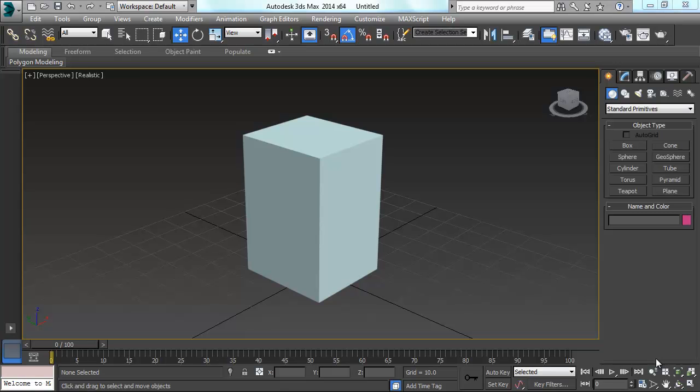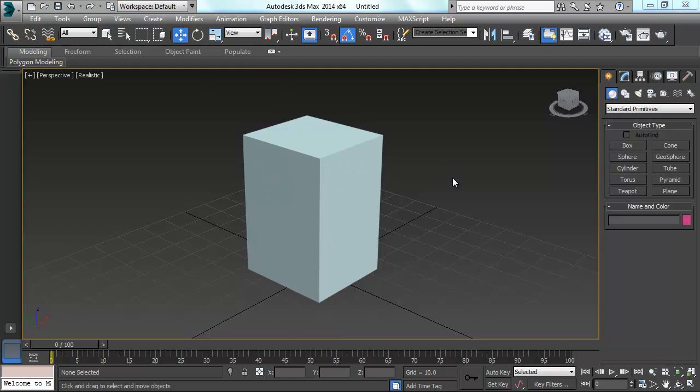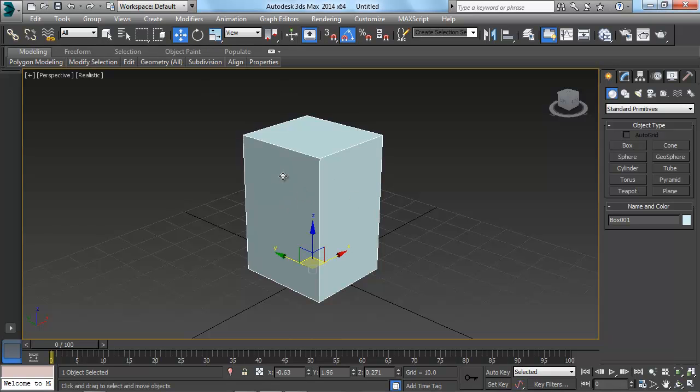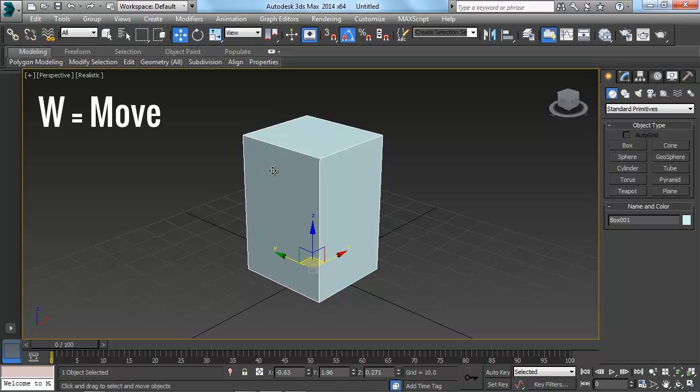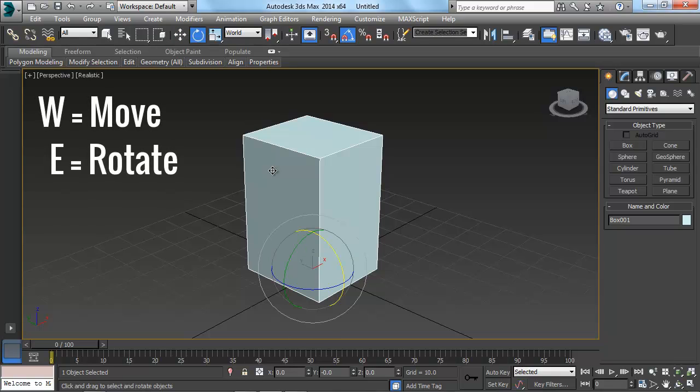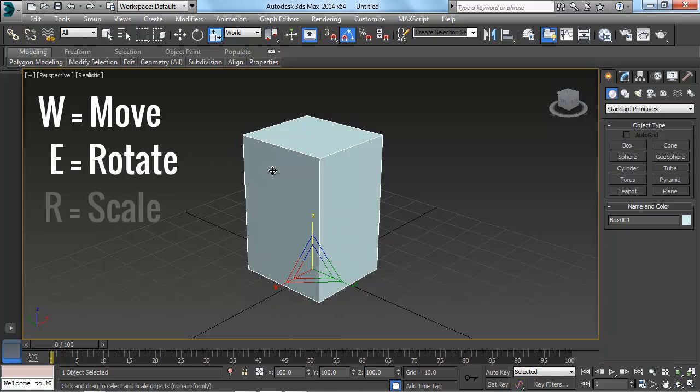We're going to quickly cover how to get to the move, rotate, and scale tools inside of 3ds Max. So I have a box drawn out here, I'm just going to left click on it. And then all we have to do is we're going to use the shortcut keys W for move, E for rotate, and R for scale.